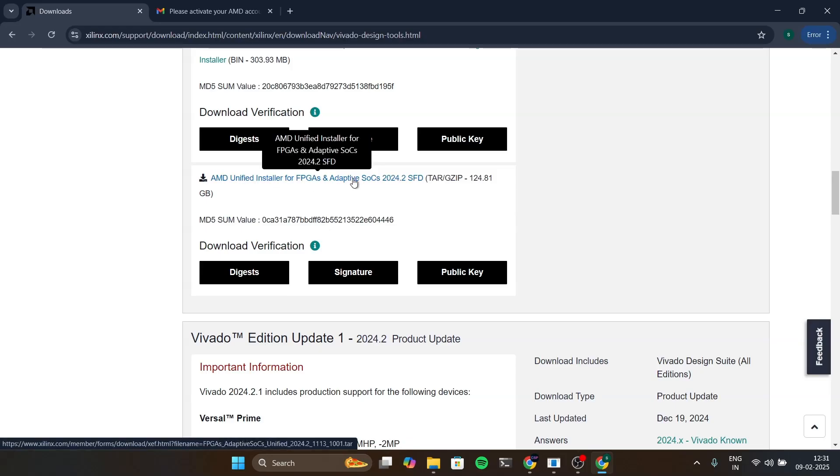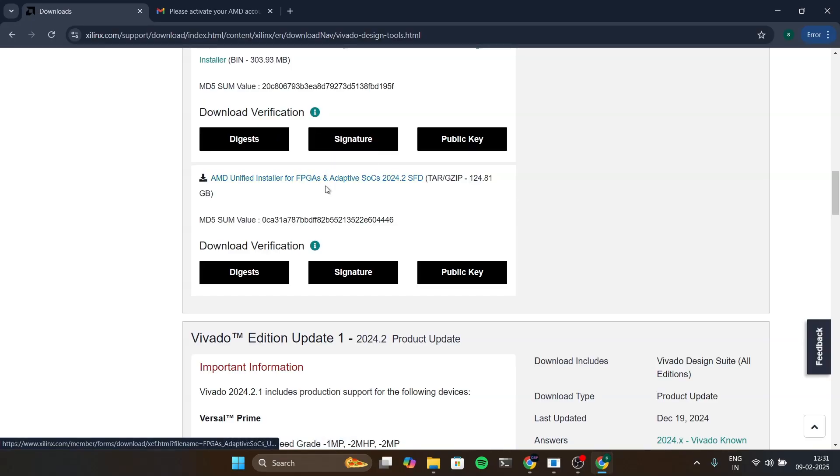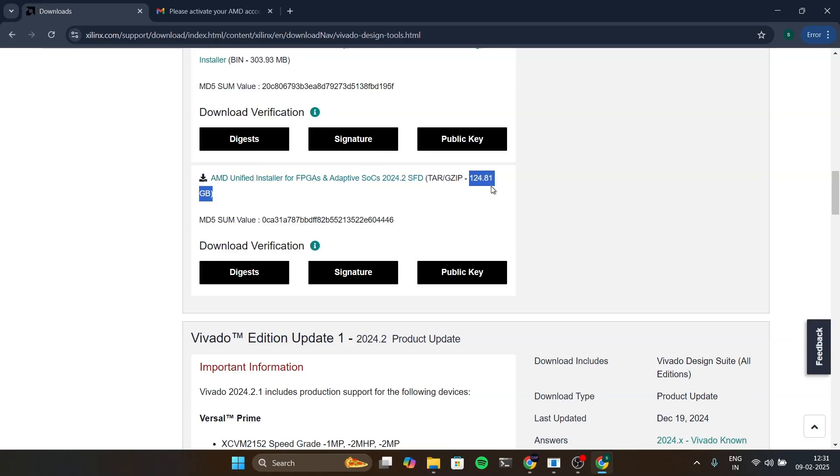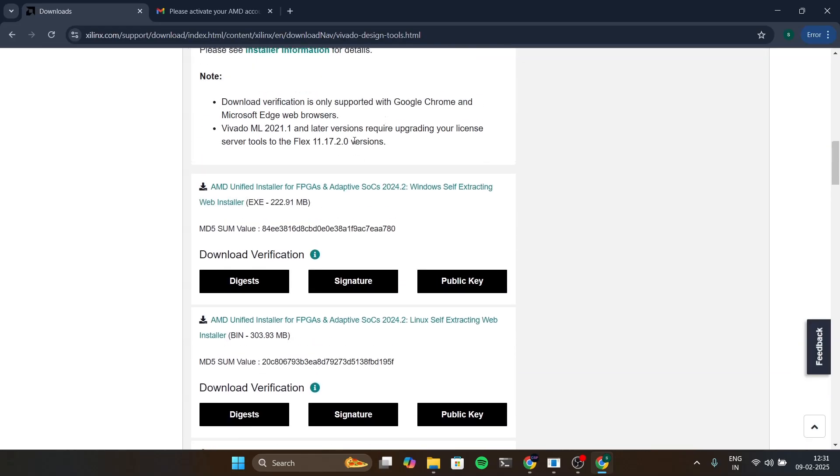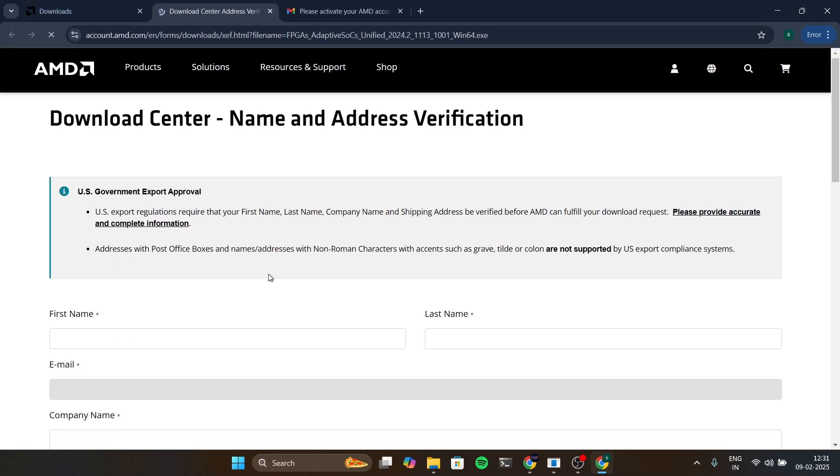But finally the software will install around 44 GB, so we don't really need the full version for now. I'm gonna go with the self extractor. If you click on this it will ask for the details.